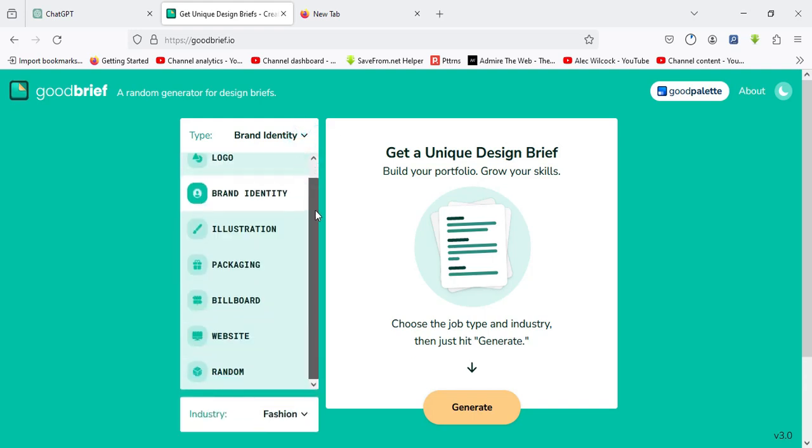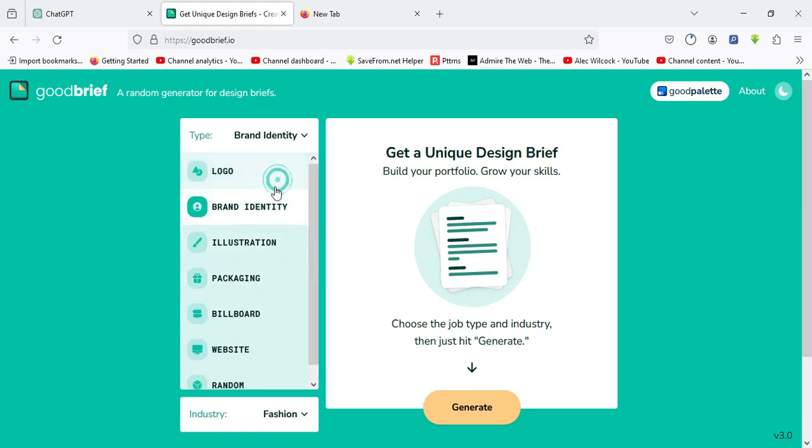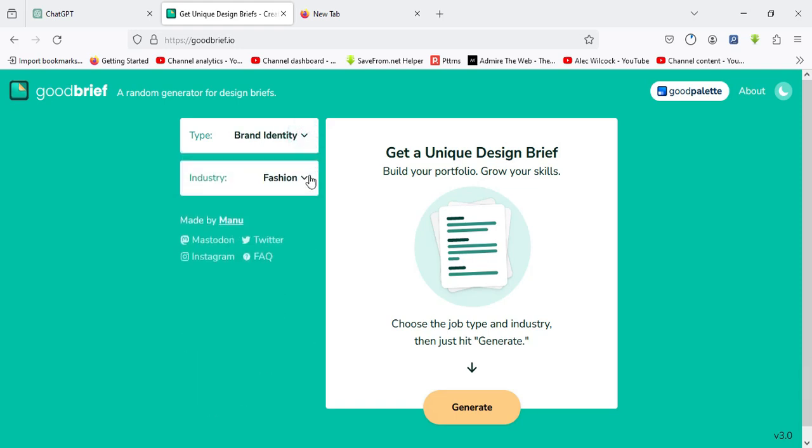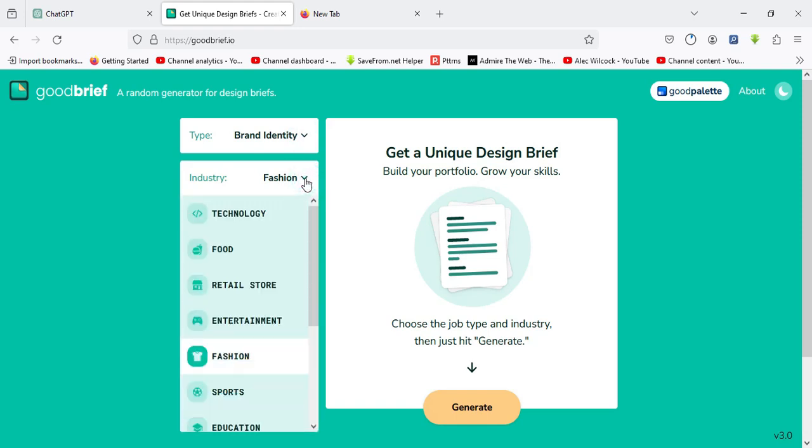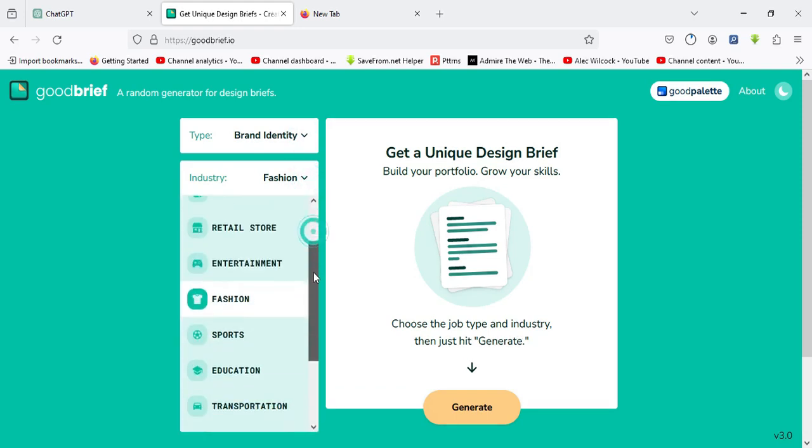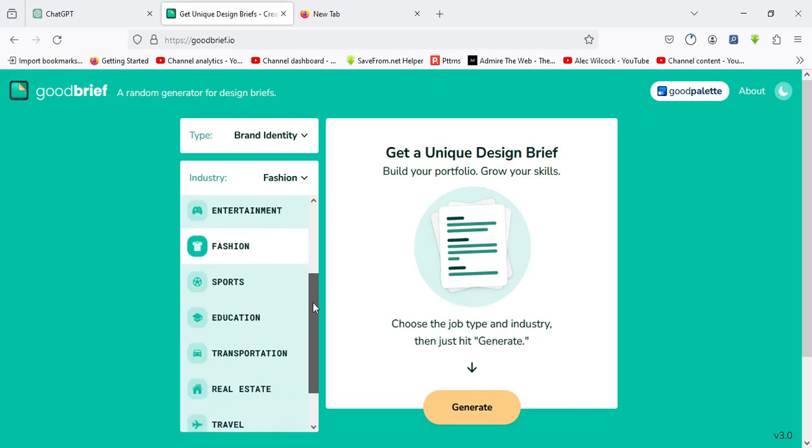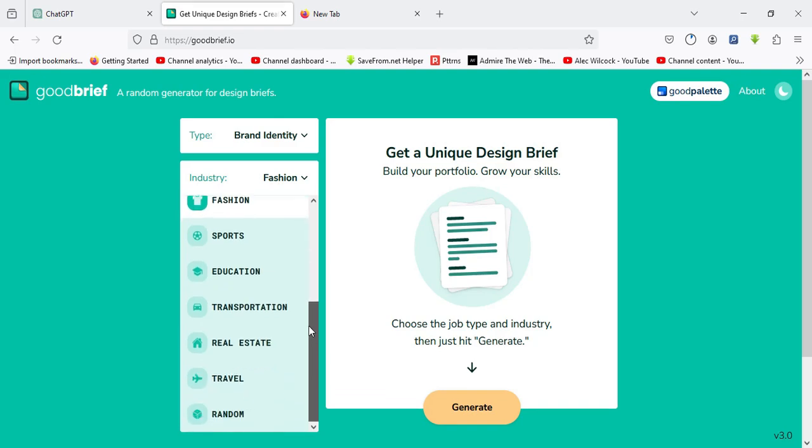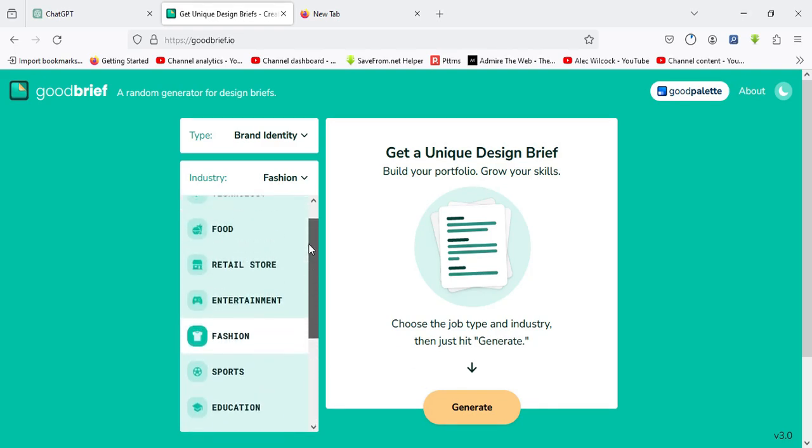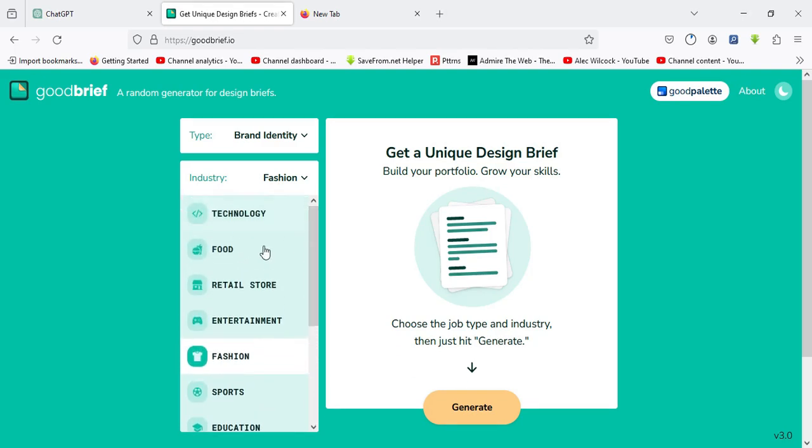For this tutorial purpose, I'll be making use of brand identity. Under here, I'll come to the industry and select a particular field of area I would like to narrow down my design to. For example, I can select food.